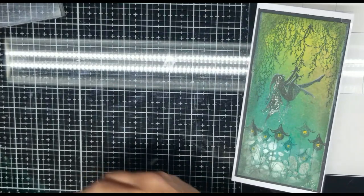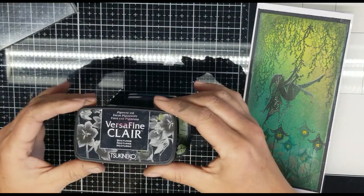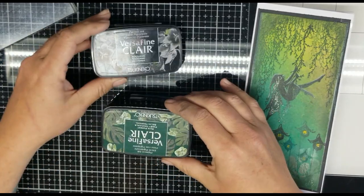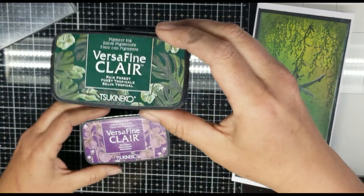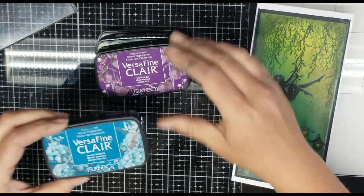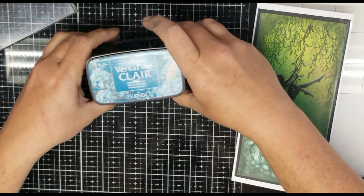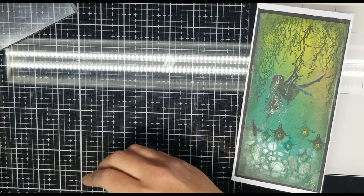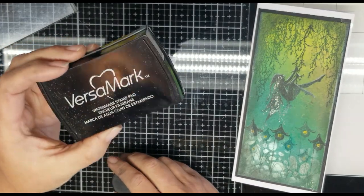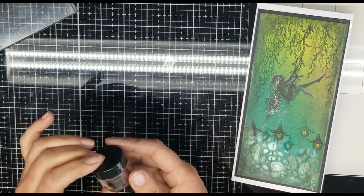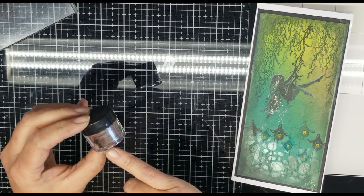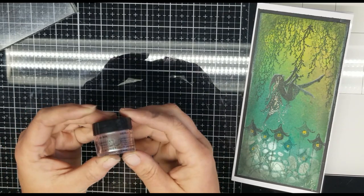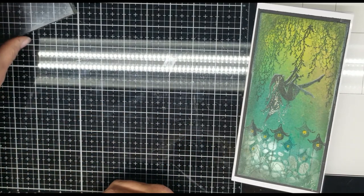For the stamping, we're going to be using Versafine Flairs in Nocturne, Rainforest, Monarch, and Warm Breeze. You will also need the Versamark water stamp pad for the micas. And I have a different brand of mica. I'm using a shade called Mink, and this is a Pearl-X, but you can use any kind of a brownish tone that you have.